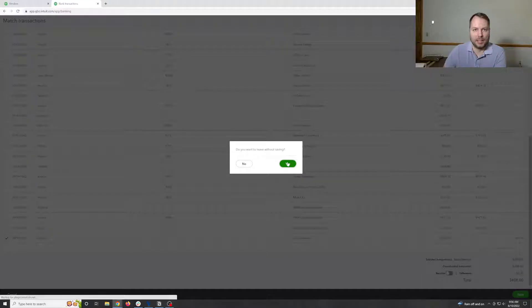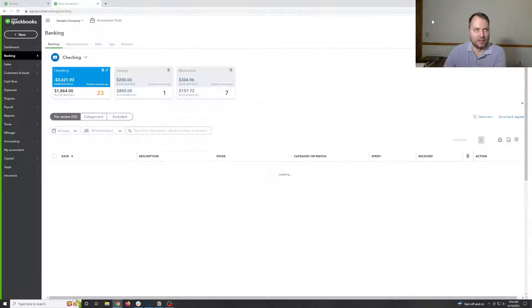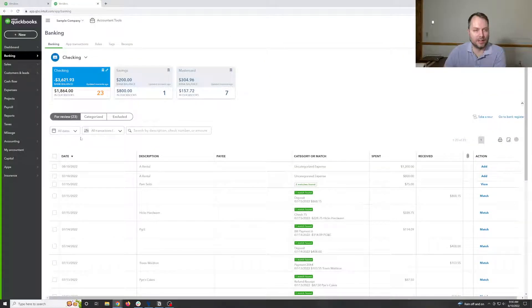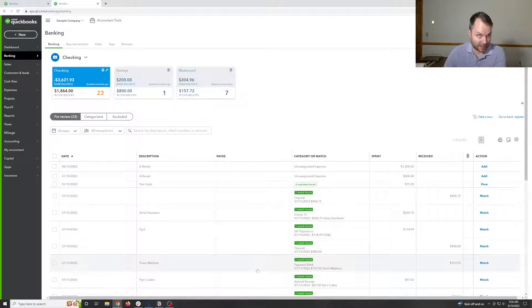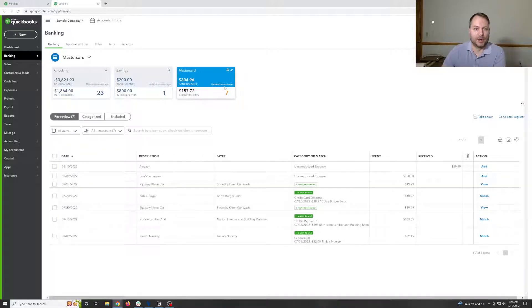And then we can reconcile that transaction. Yeah, we're going to close it without saving. So that's how you do it if you have a refund that hits your bank account.